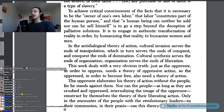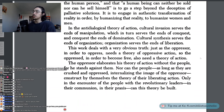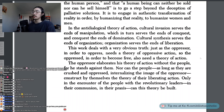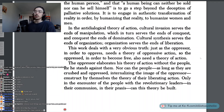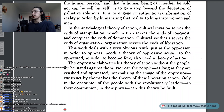In the anti-dialogical theory of action, cultural invasion serves the ends of manipulation, which in turn serves the ends of conquest, and conquest the ends of domination. Cultural synthesis serves the ends of organization. Organization serves the ends of liberation. This work deals with a very obvious truth: just as the oppressor, in order to oppress, needs a theory of oppressive action, so the oppressed, in order to become free, also need a theory of action. The oppressor elaborates his theory of action without the people, for he stands against them. Nor can the people, as long as they are crushed and oppressed, internalizing the image of the oppressor, construct by themselves the theory of their liberating action. Only in the encounter of the people with the revolutionary leaders — in their communion, in their praxis — can this theory be built.